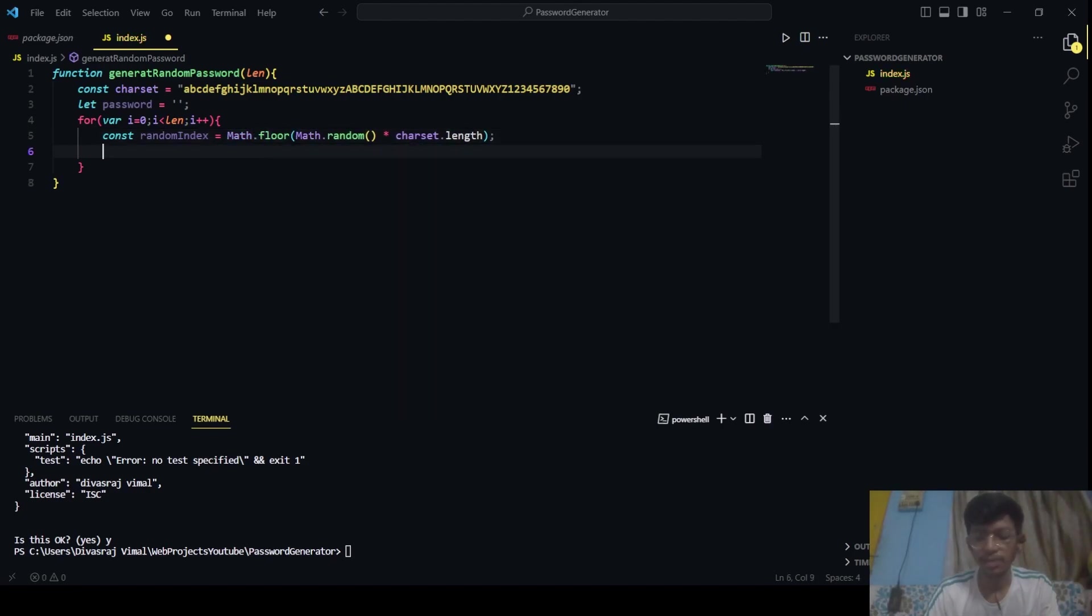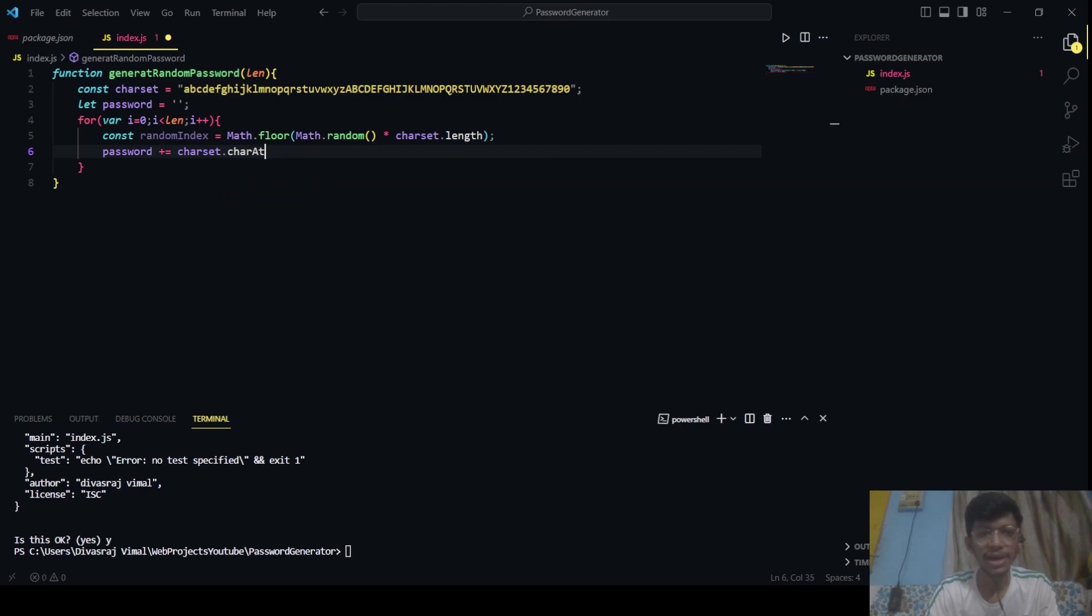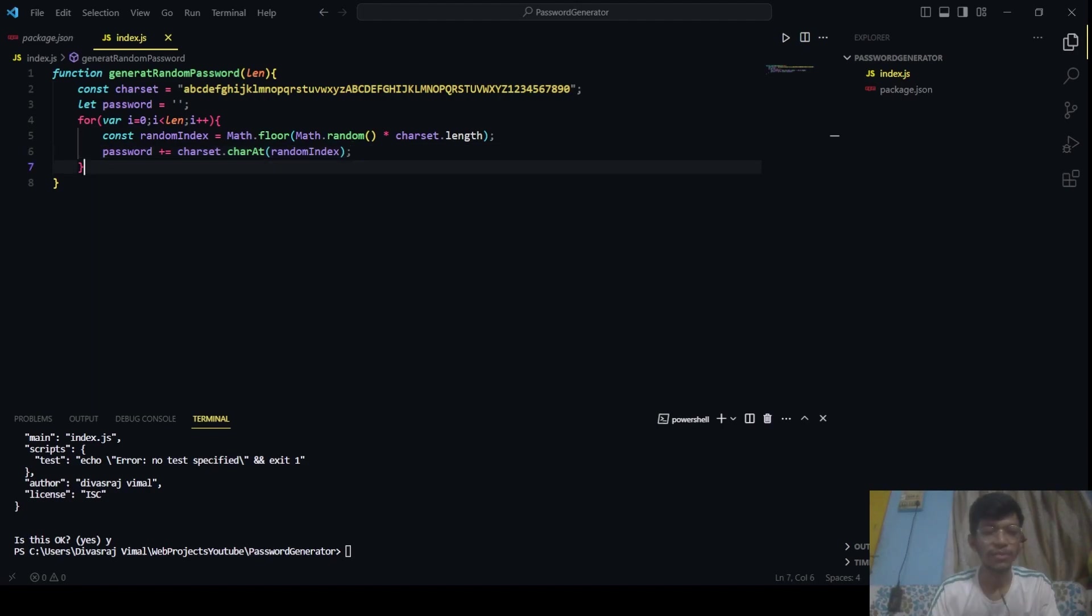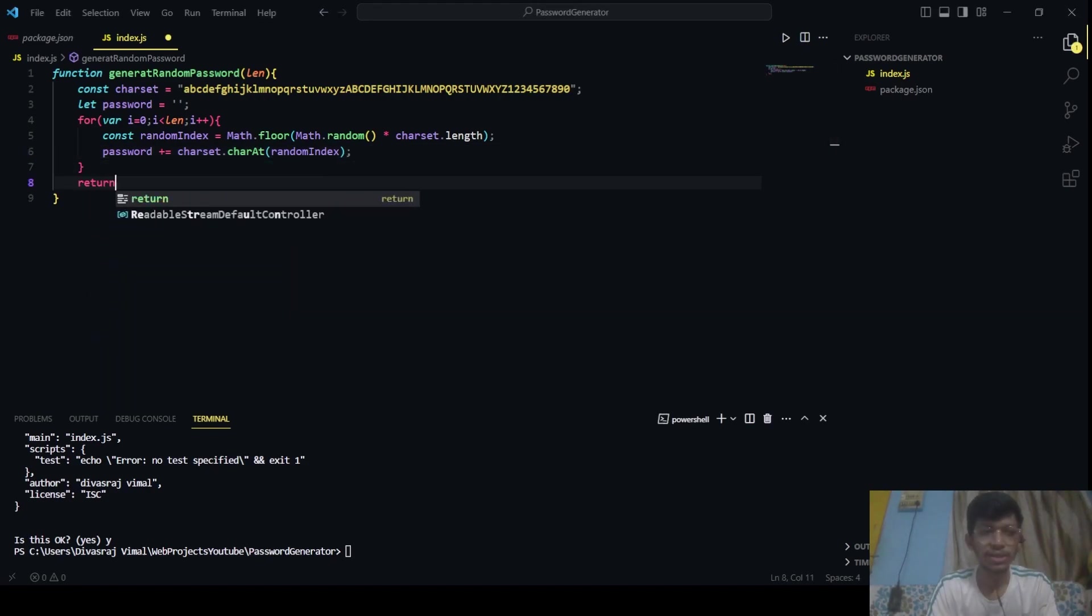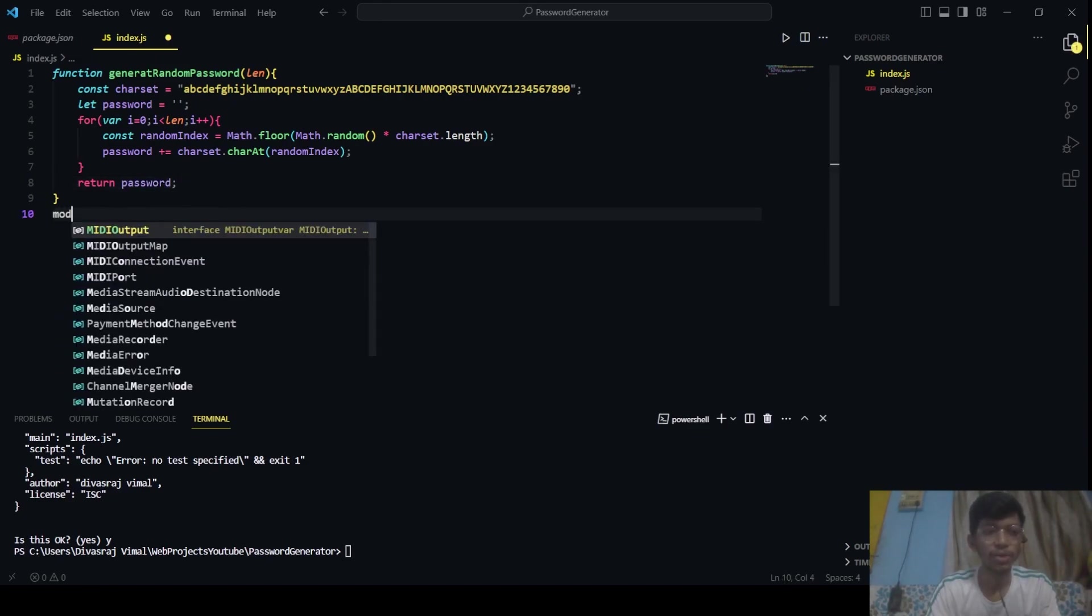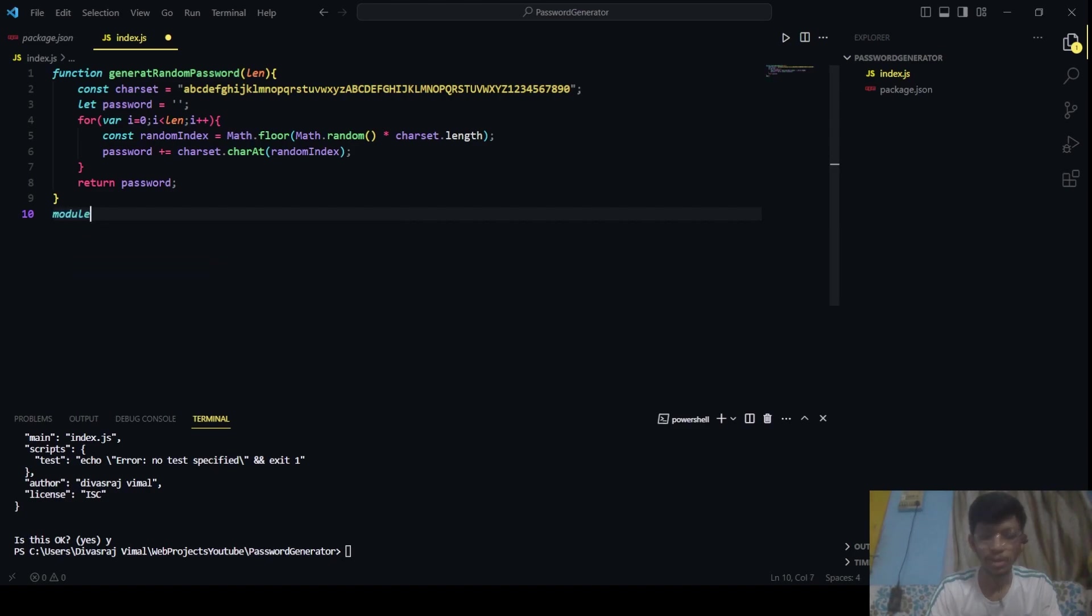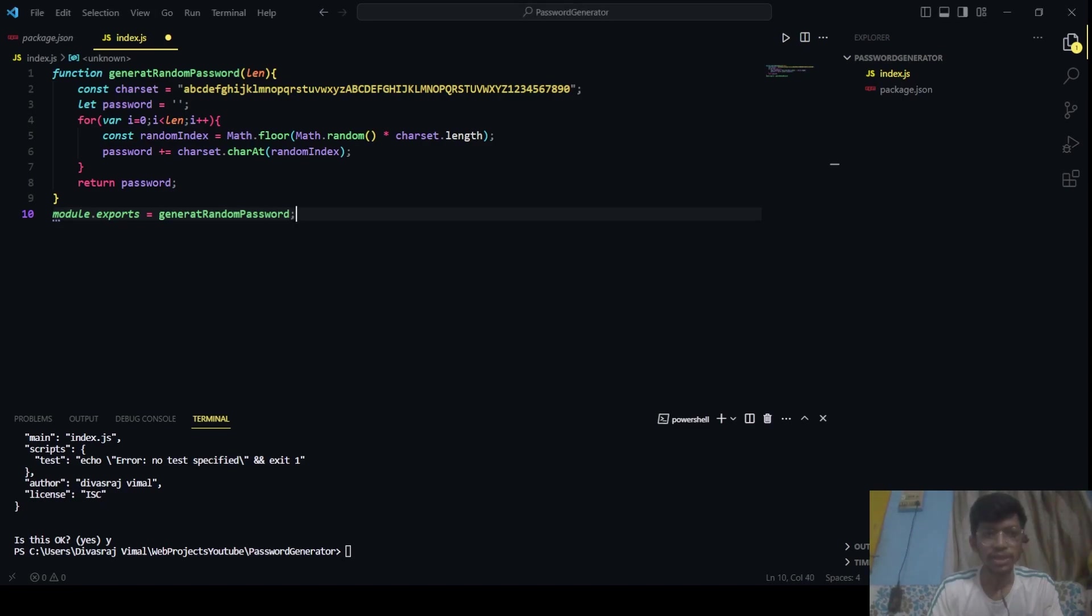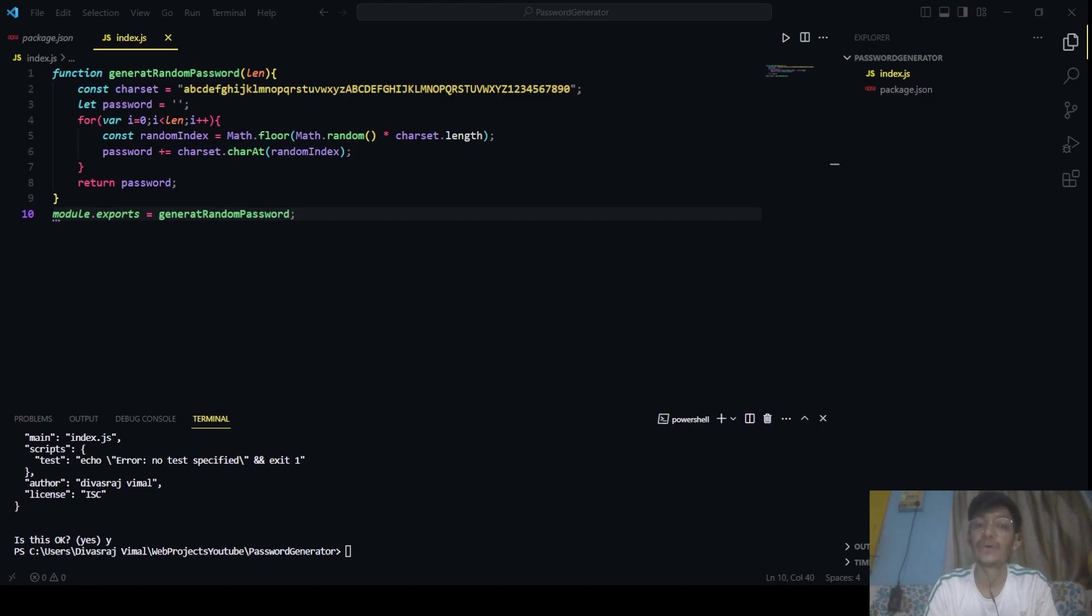Now we have generated a proper random index. Now we will say password += character charSet.charAt(randomIndex). So we will use that character. Yeah, we will be taking one character at a time till we get the whole length of the password. After that we will just return the password. Okay, now the important thing is this line: module.exports = generateRandomPassword. This is the important line. So whatever you are exporting here is what would be available for importing when others install the package.